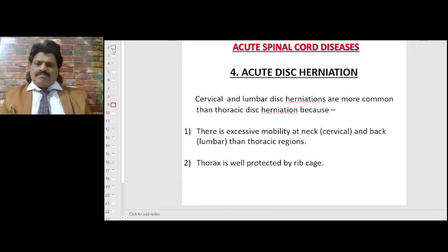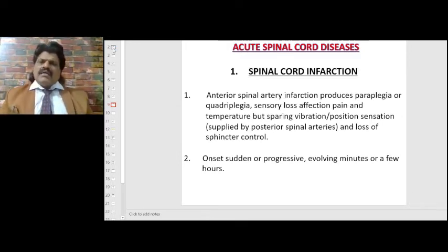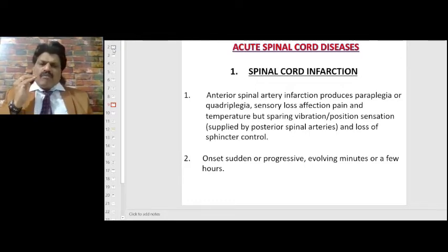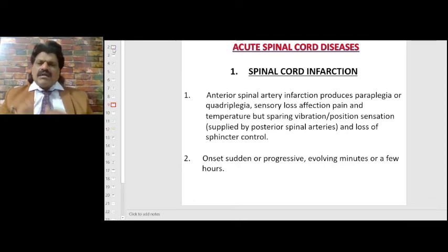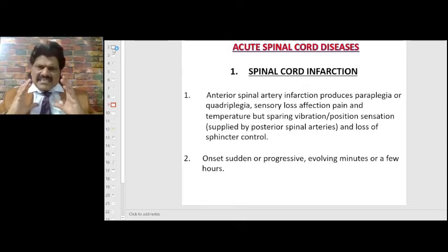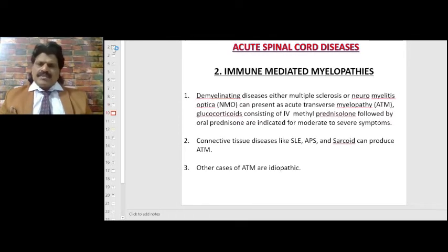Non-compressive myelopathies — spinal cord infarction: anterior spinal artery infarction produces paraplegia or quadriplegia, sensory loss affecting pain and temperature but sparing vibration and position sense, because those are supplied by the posterior spinal arteries. There is also loss of sphincter control. Onset is sudden or progressive, evolving in minutes or a few hours.